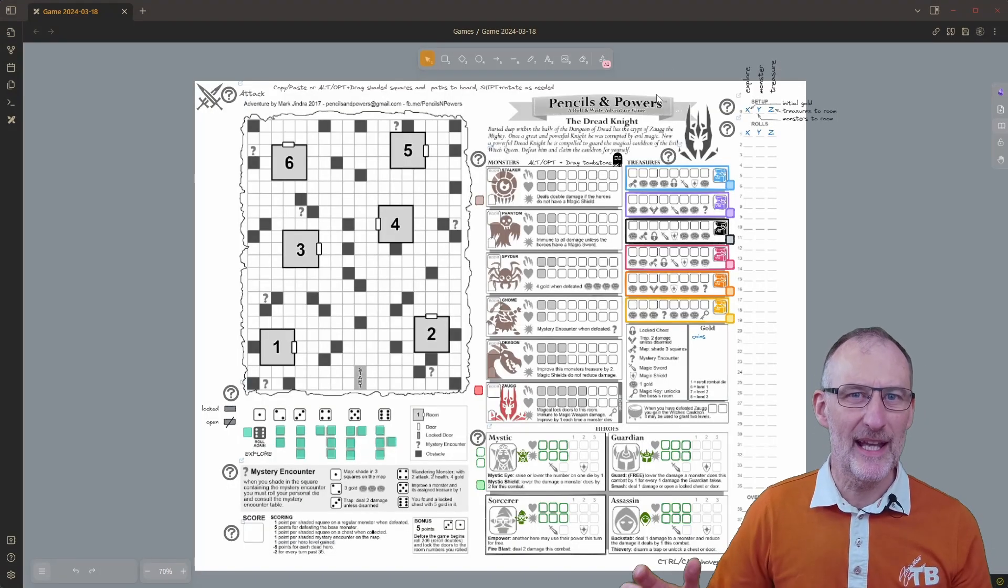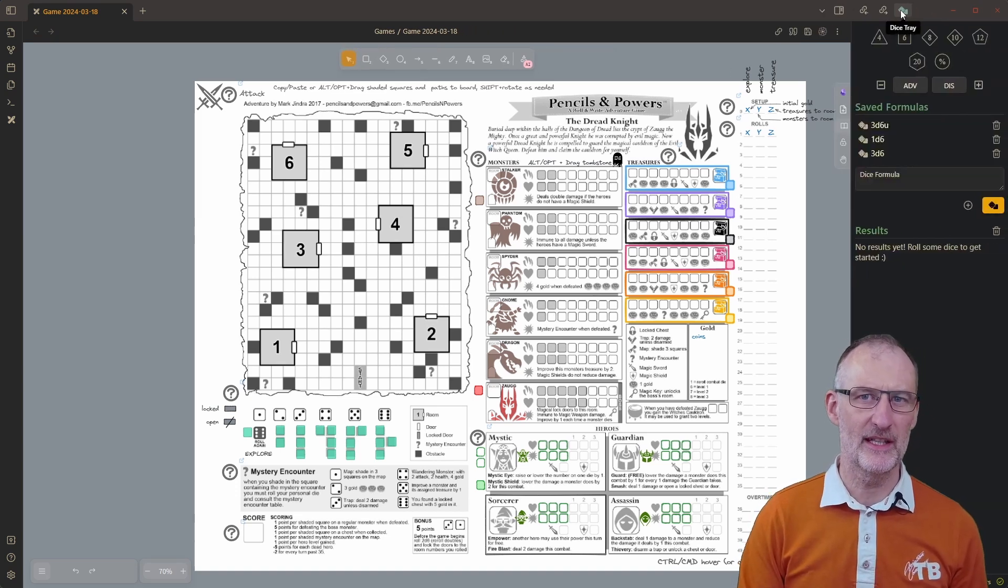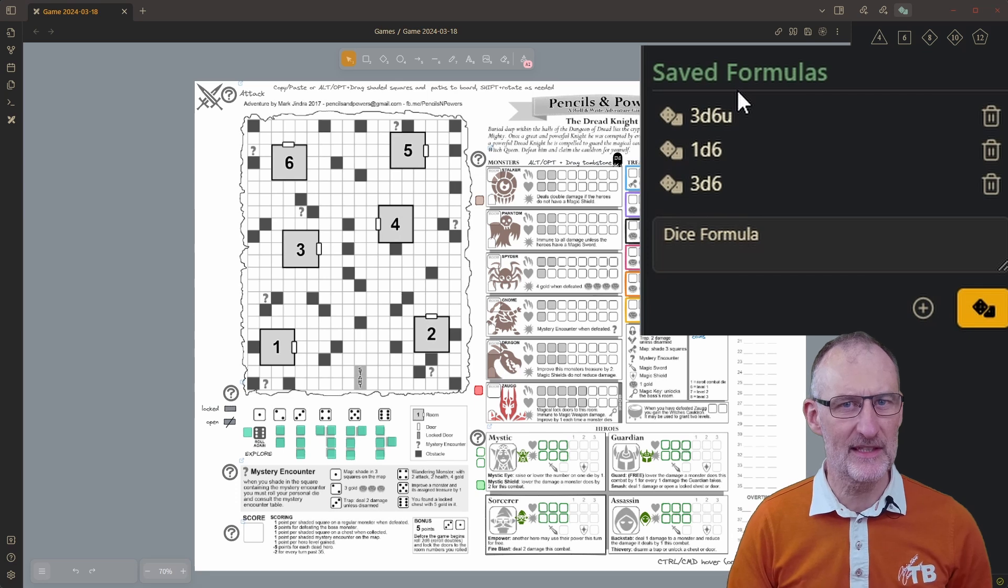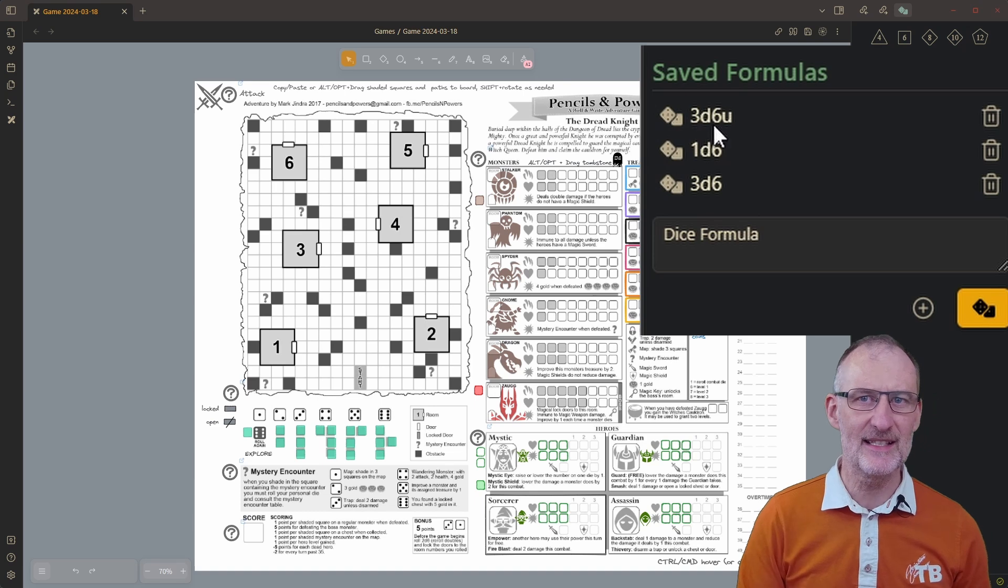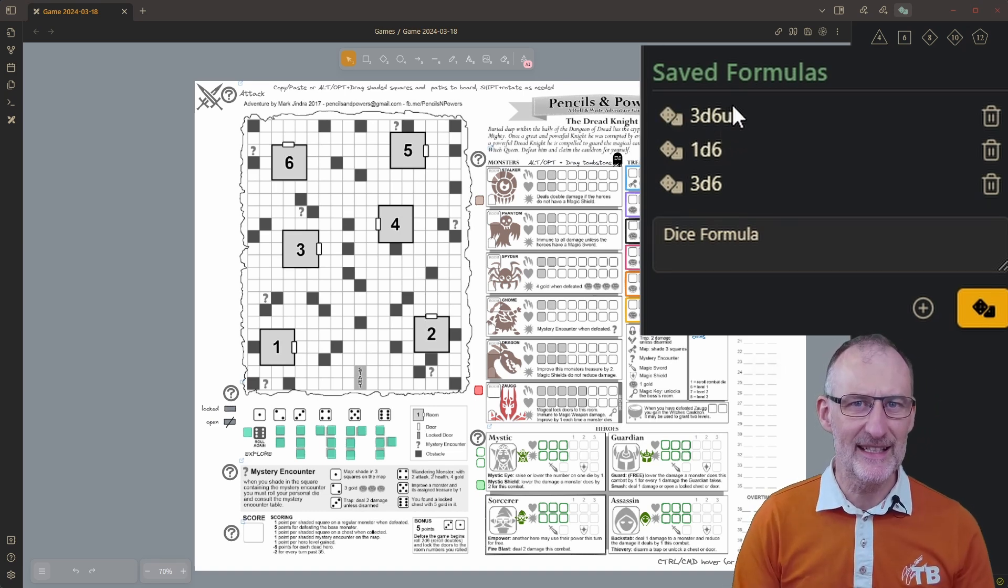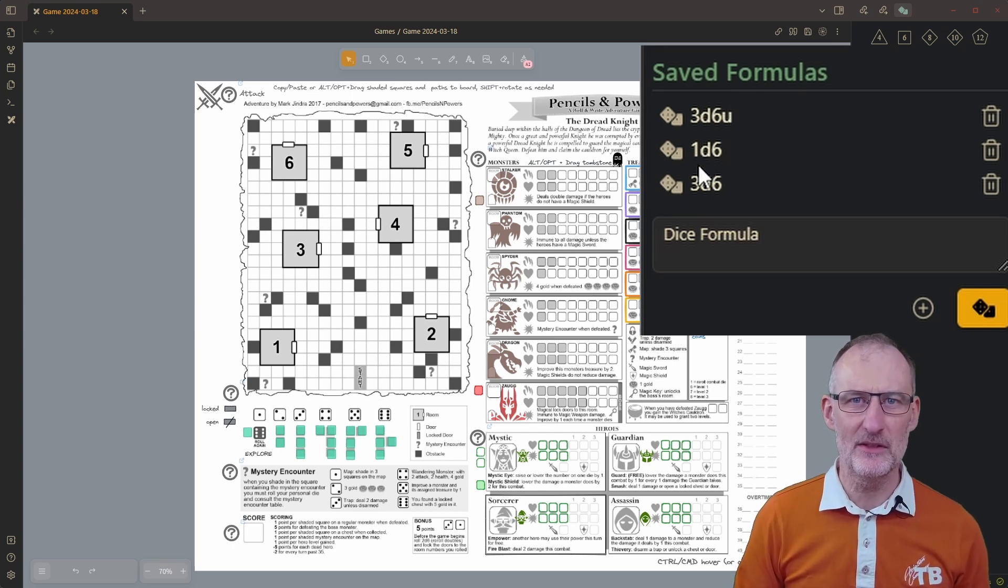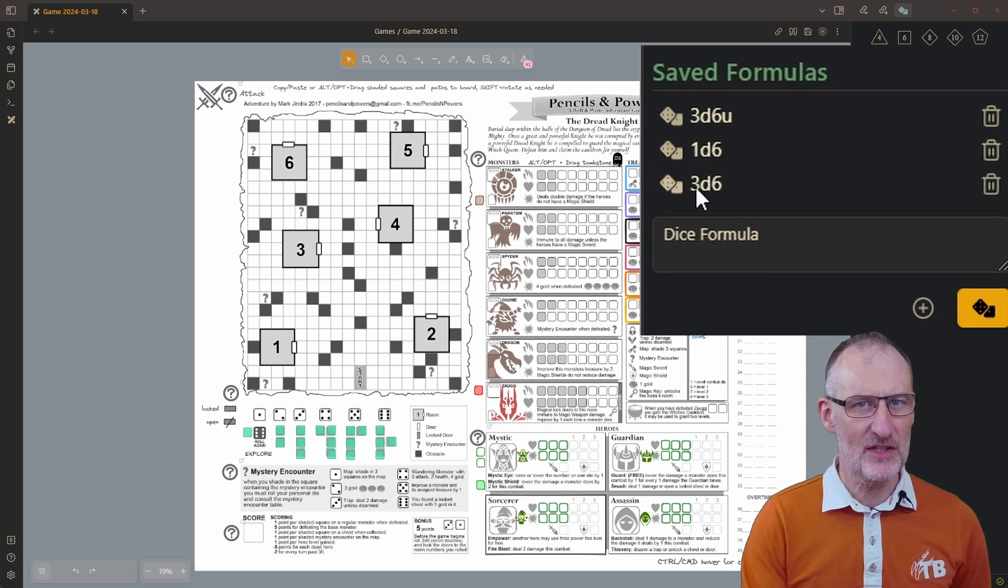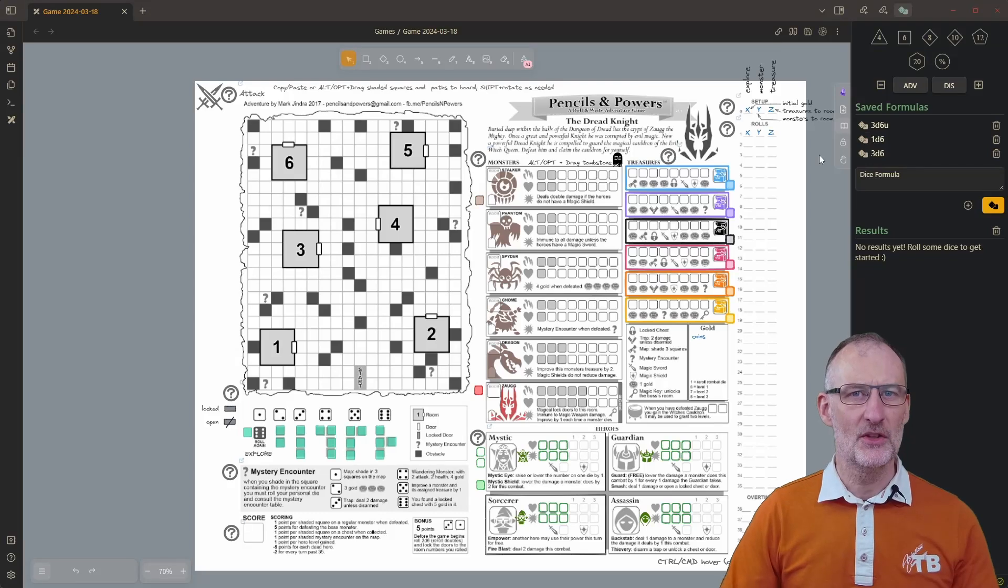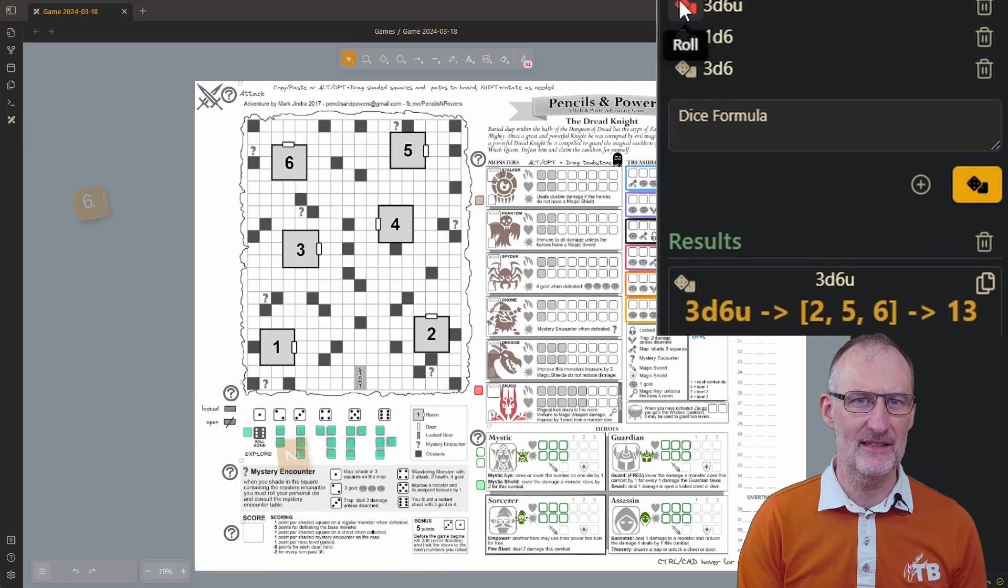To get us started I'm going to open the dice tray from the Dice Roller plugin. Notice that I have already configured three different sets of dice. The 3D6U will roll three six-sided dice until three unique values are returned. I need this for my game setup. Then I have a single D6 that I will use during attacks and mystery encounters. Finally my action dice set are three D6 dice.